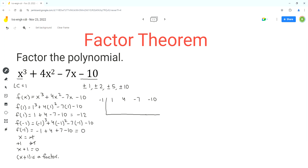Now we can start the synthetic division. We bring the first coefficient down. Next, we do negative 1 times 1, which equals negative 1, and write the result under the next coefficient, 4. We add 4 and negative 1 to get 3. Next, we do negative 1 times 3, which equals negative 3, and write the result under negative 7. We add negative 7 and negative 3 to get negative 10. Then we multiply negative 1 by negative 10, which equals positive 10, and write it under negative 10. Adding those gives negative 10 plus 10 equals 0.